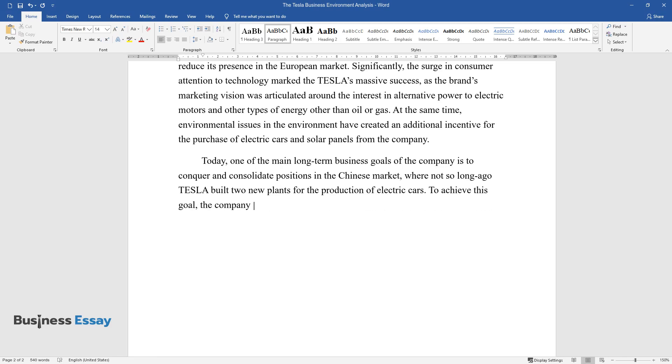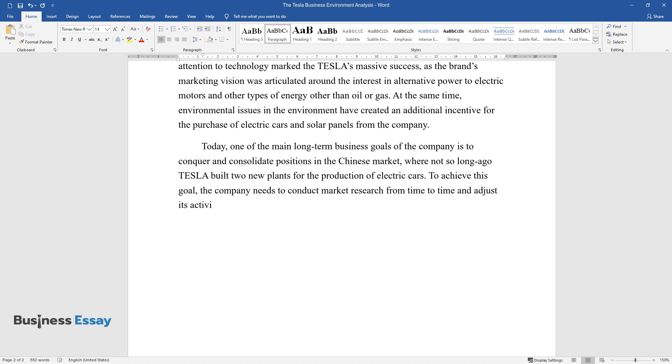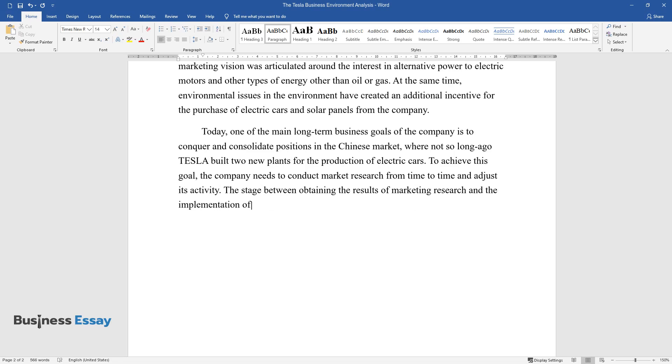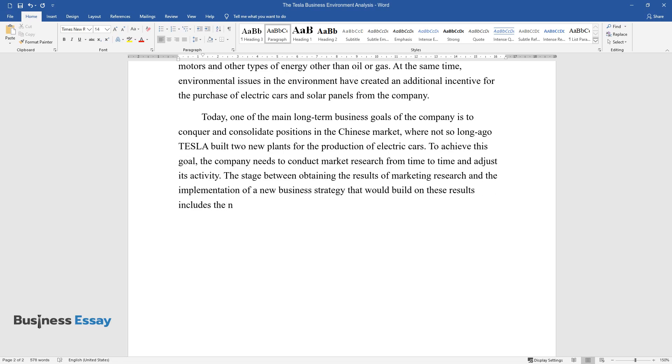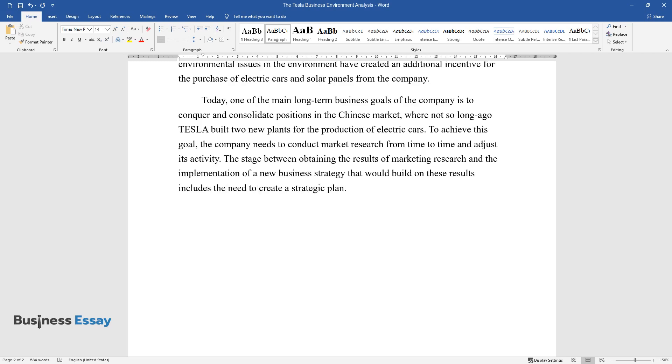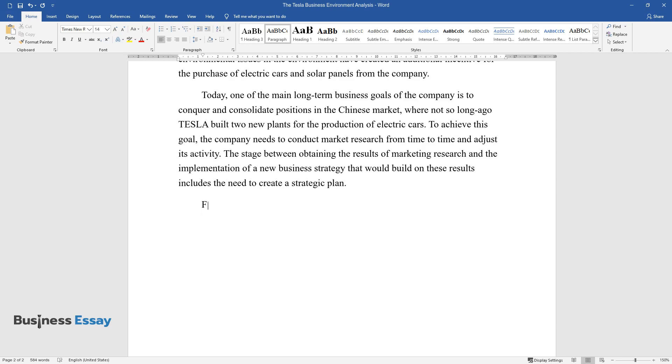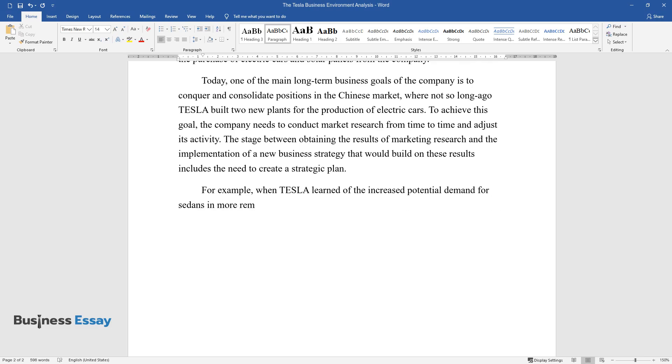To achieve this goal, the company needs to conduct market research from time to time and adjust its activity. The stage between obtaining the results of marketing research and the implementation of a new business strategy that would build on these results includes the need to create a strategic plan.